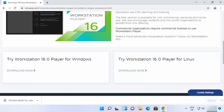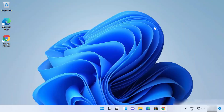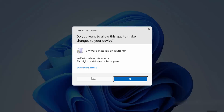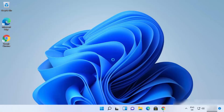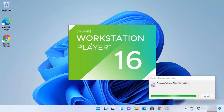Once the exe file is downloaded, click on it. Minimize the browser, and at the first prompt just click Yes. It's then going to start the installation of VMware Workstation Player.